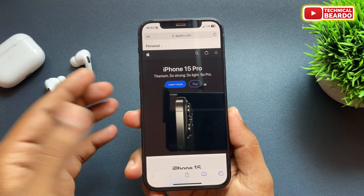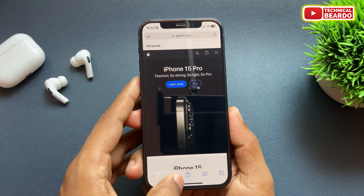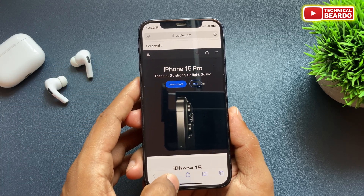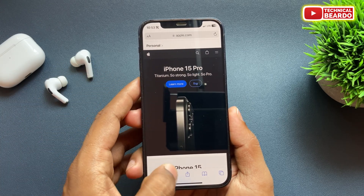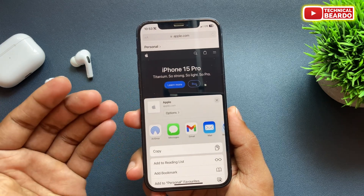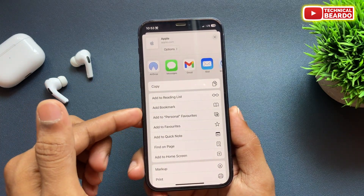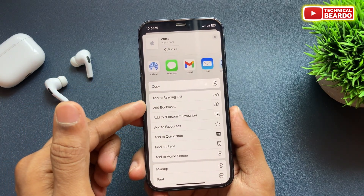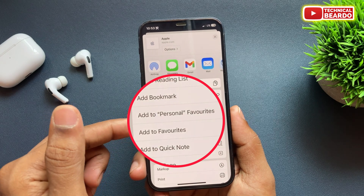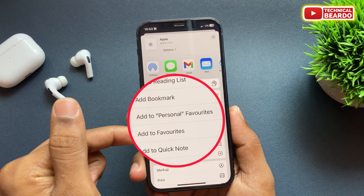Now, at the below only tabs, you will see an option called share icon. Just go ahead and tap on your share icon and just scroll a little bit. There are two options given to you — add to favorites — but in two ways: add to personal favorite or add to favorites.